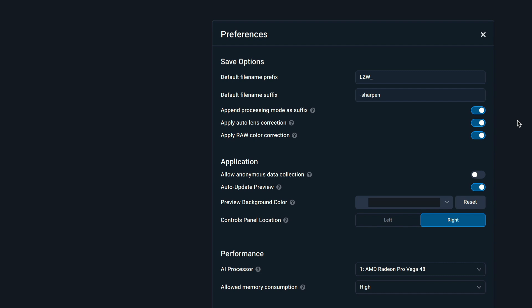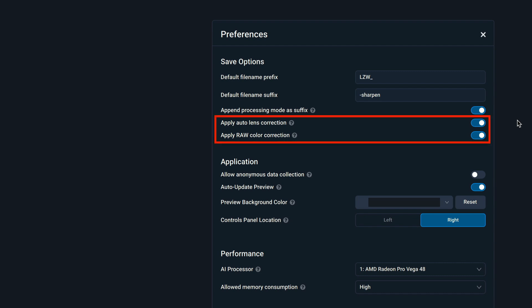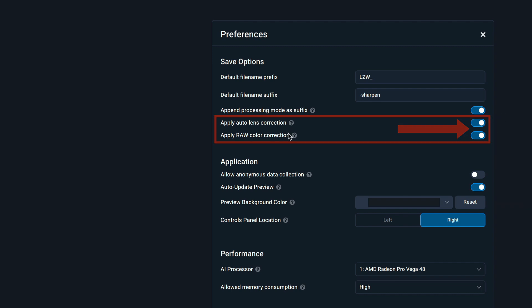And the colors do not seem to be shifted. Once you process the image in Sharpen AI, then you can send it into Lightroom or Adobe Camera Raw and continue working in the raw format. Before I leave preferences, make sure you have apply auto lens correction and apply raw color correction toggled on. If not, when you output TIFF files or JPEG files, the corrections will not be applied. So make sure you have those toggled on.